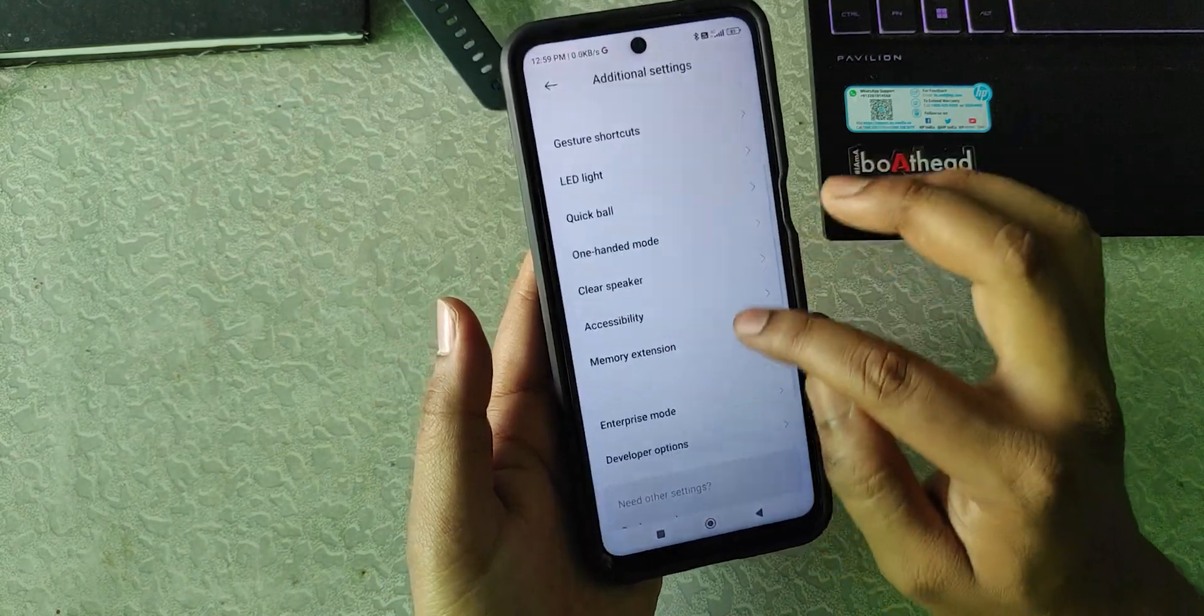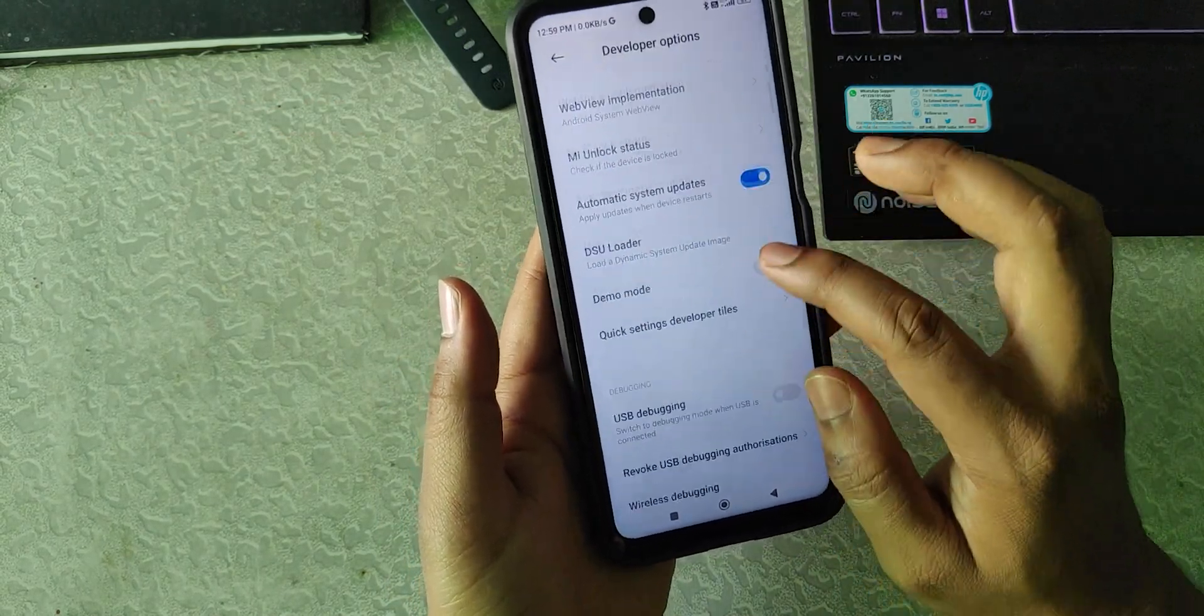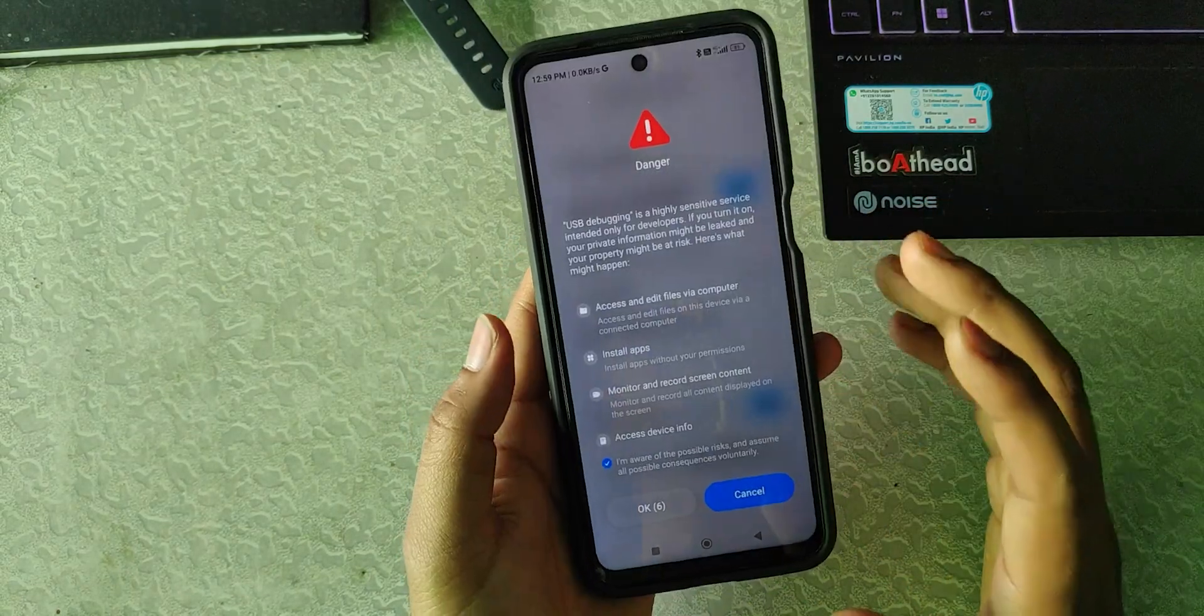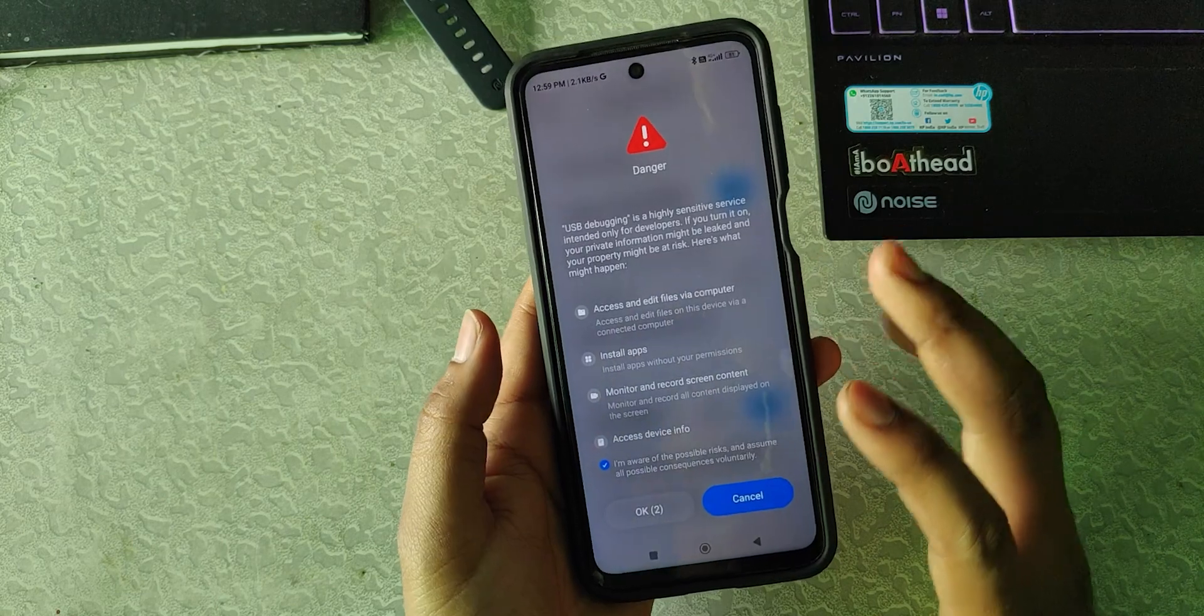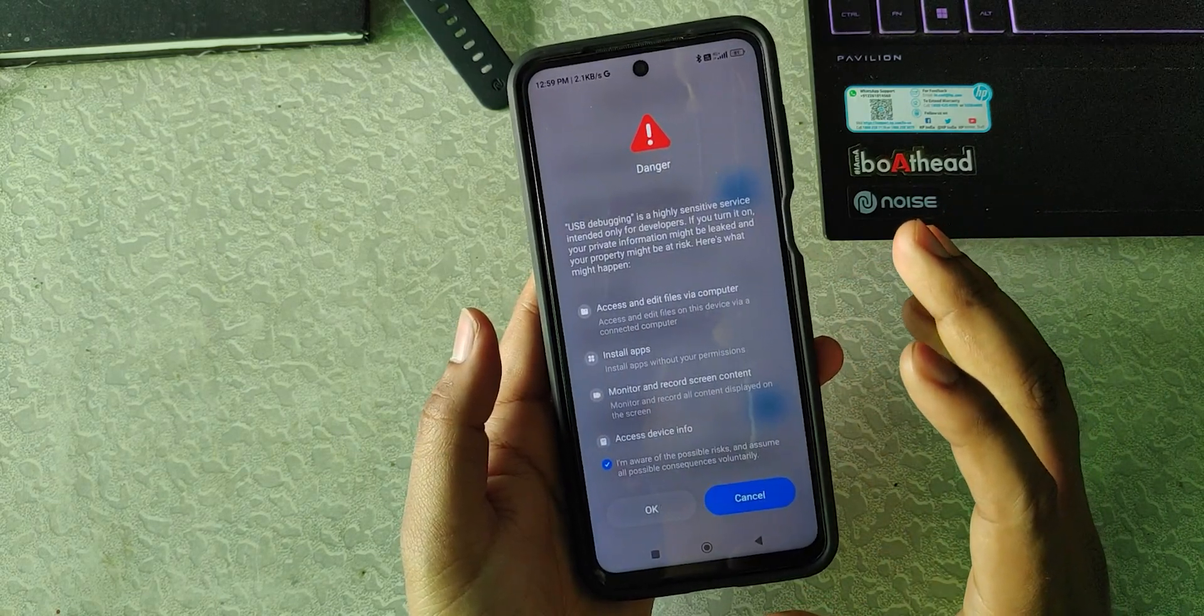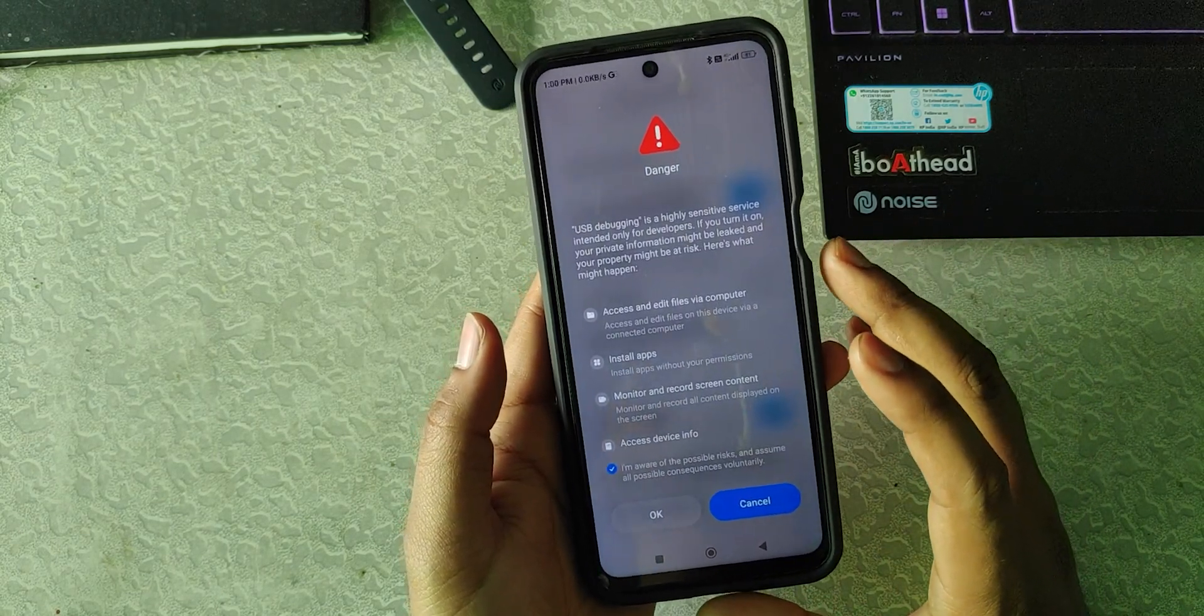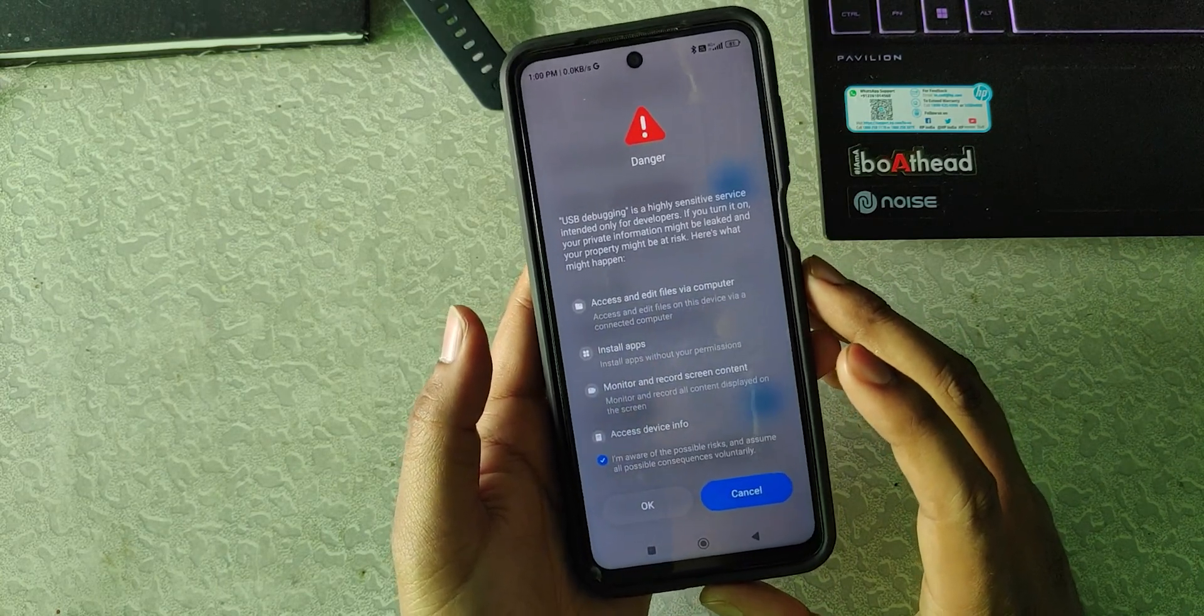Turn on the USB debugging. Now allow this window. This process is typically for Redmi devices. In other devices like Realme or Moto, the process is quite different, but you have to just turn on the USB debugging.